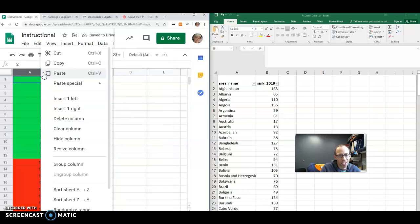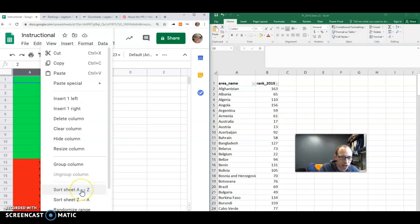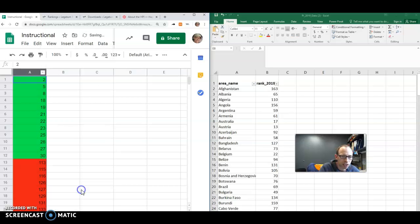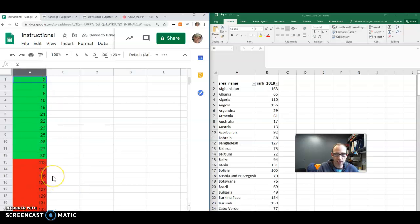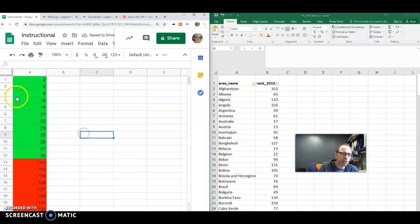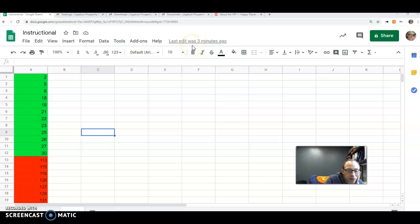And one thing I did, I actually did this when the video was paused, but I sort sheet A to Z. That puts all the numbers in order. That's going to make things easy here in just a second. So these are my more prosperous and less prosperous countries. So now I just need to figure out what those countries are.